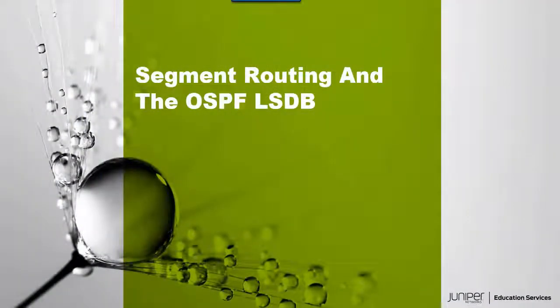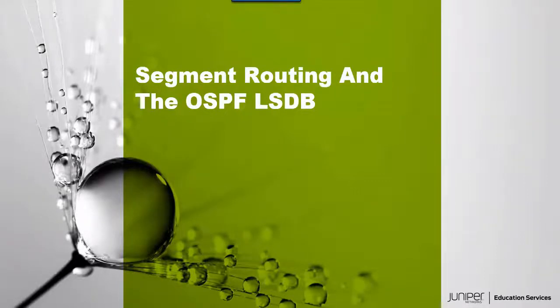Hello, welcome to the Segment Routing and the OSPF LinkState Database Learning Byte. I'm Gordon Mosley with the Education Services Department at Juniper Networks. Let's get started.